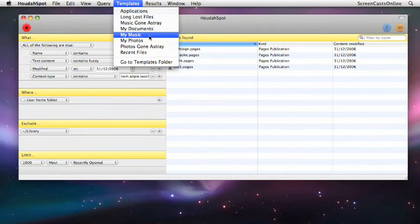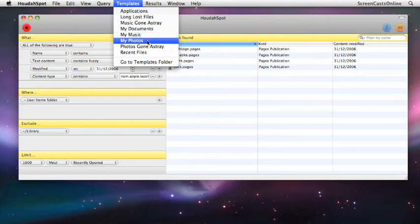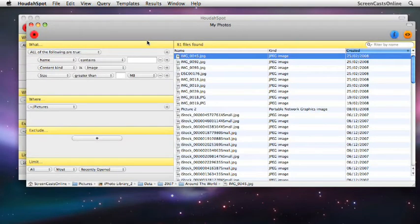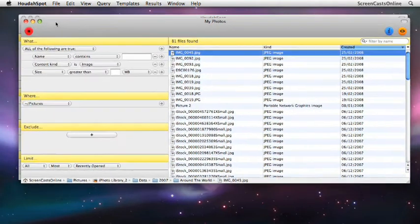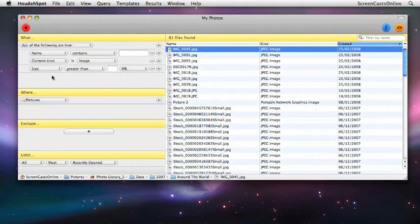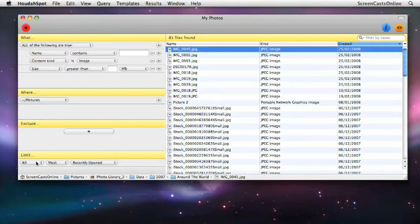For instance, if we have a look at my photos, it will go away, and we can see here, let me just reposition this. Right, so this query is content kind is image, no size attributes or name, located in pictures, no exclusions, and all most recently opened. And there we have 81 files found.